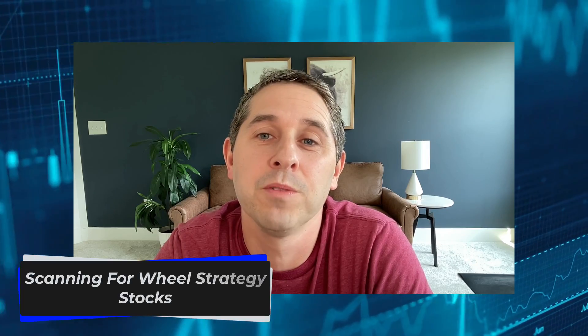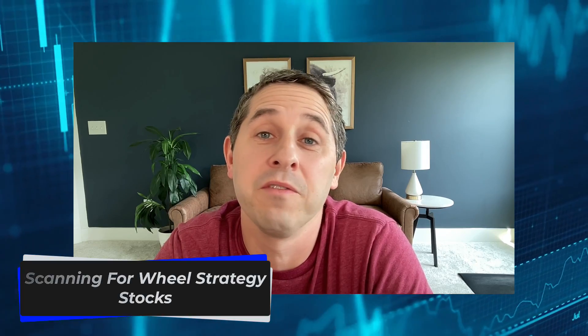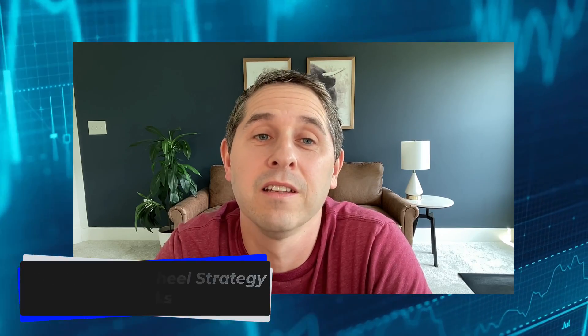In this video, I want to show you a really great tool that most people probably don't even know exists. In Fidelity Active Trader Pro, there's a really slick, built-in scanner for finding wheel strategy stocks.